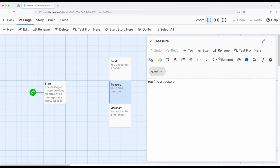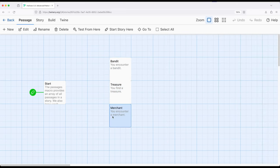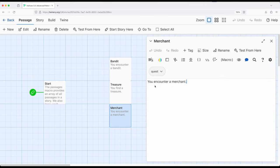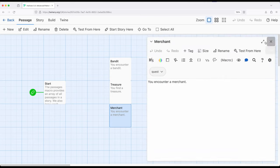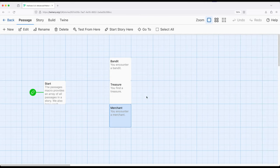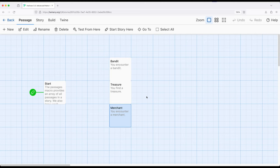And this over here, merchant, you encounter merchant, it has a tag called quest. So all three of these passages have the same tag. And we know that some tags have very specific meaning within Harlow, the startup tag, header tag, and footer tag. But we can also add other tags.